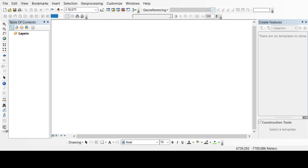First of all, you have to buy a topo sheet from Survey of India. Then after buying a topo sheet, you have to scan the topo sheet so that you can add the jpg of that topo sheet to ArcMap.